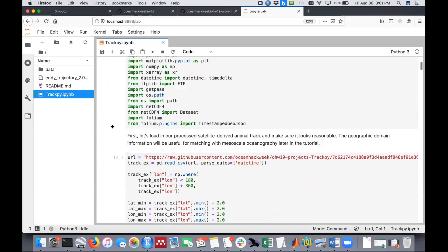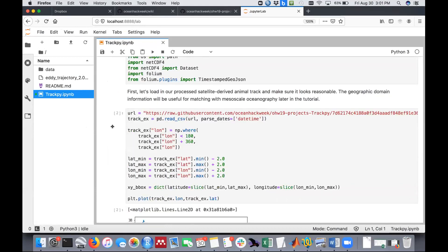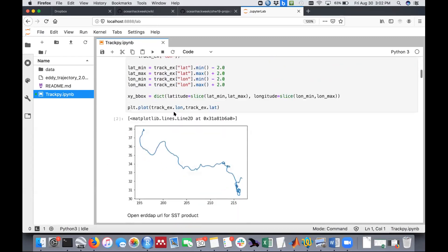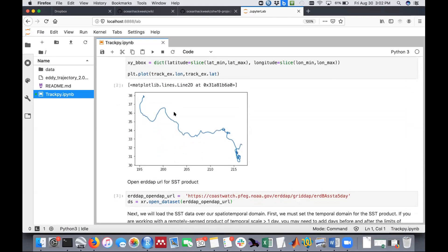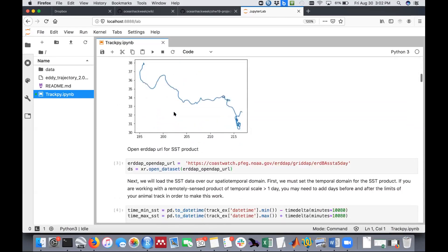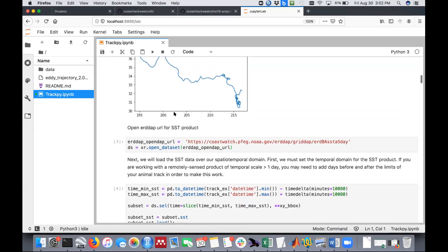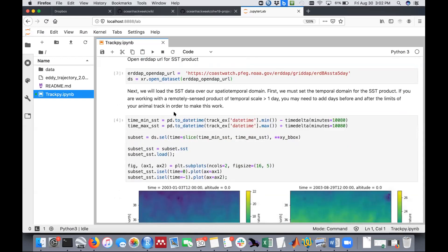The track we used is a simulation of a loggerhead sea turtle track in the North Pacific. This is posted on our GitHub repository, so anyone who wants to try it out can do that. We load it in, and this is what our track looks like. The first thing we wanted to do was take data that you could find on ERDDAP.